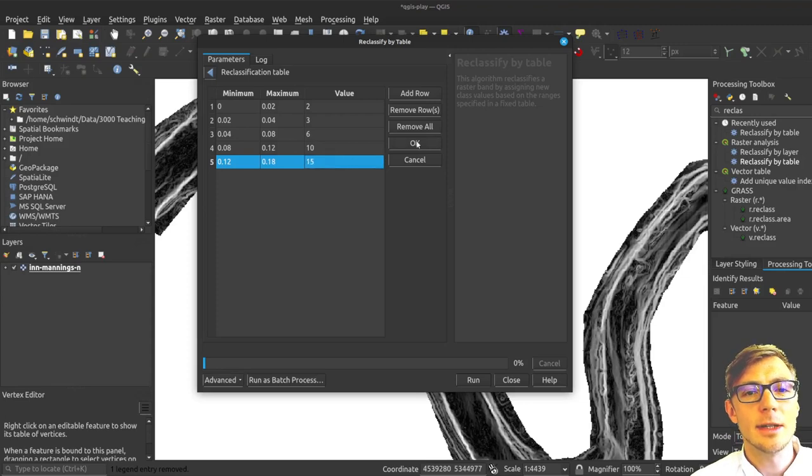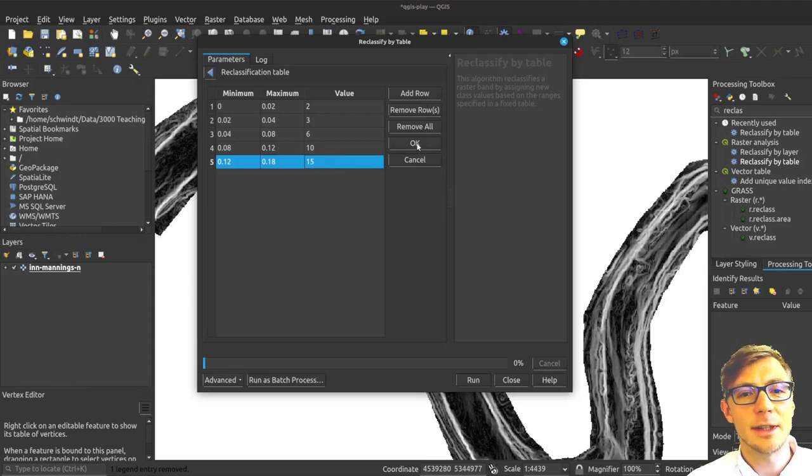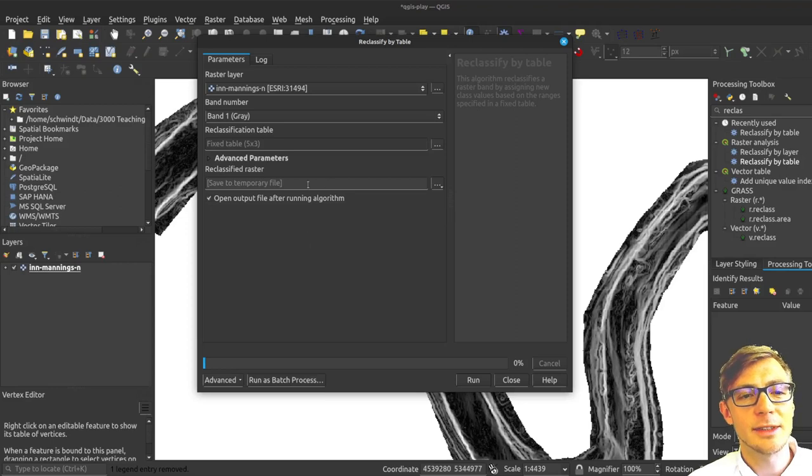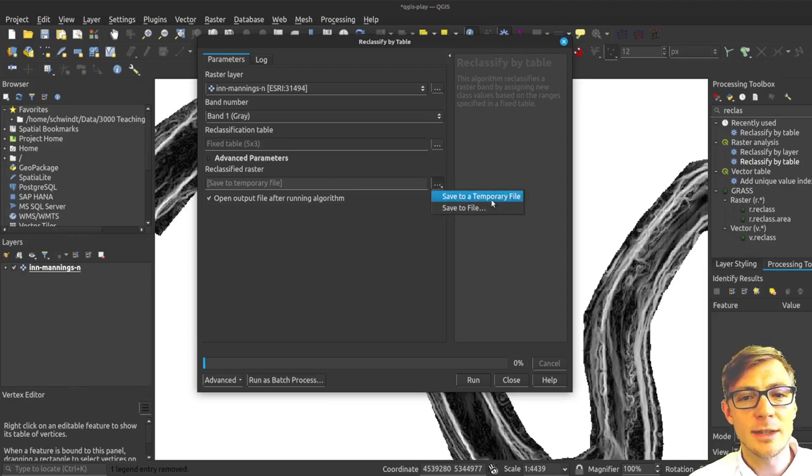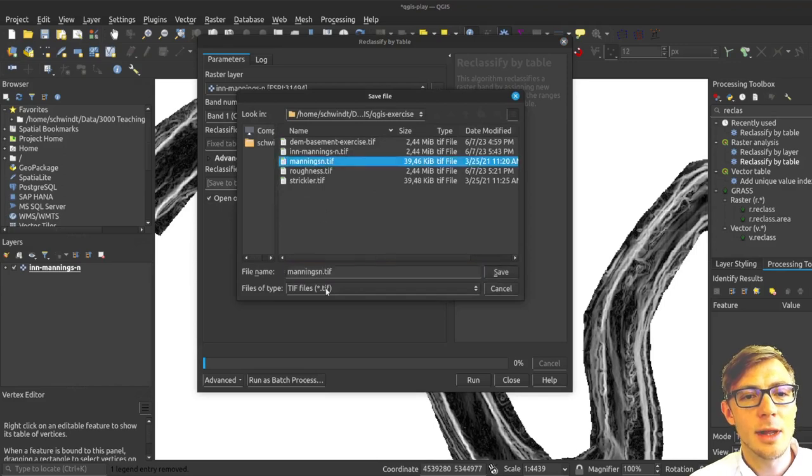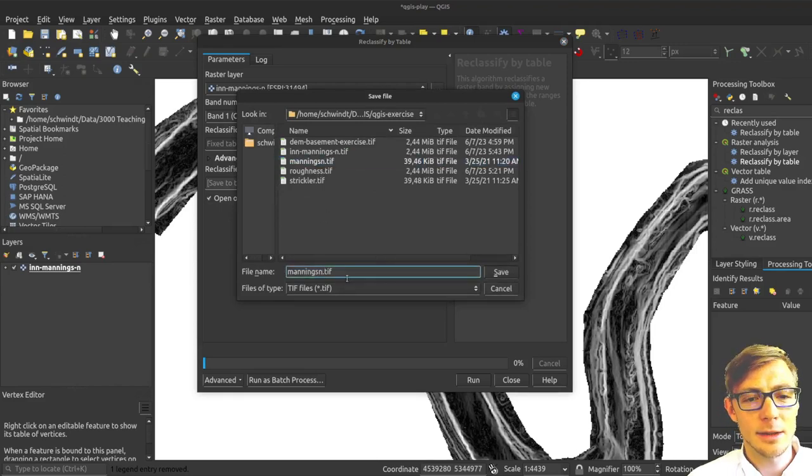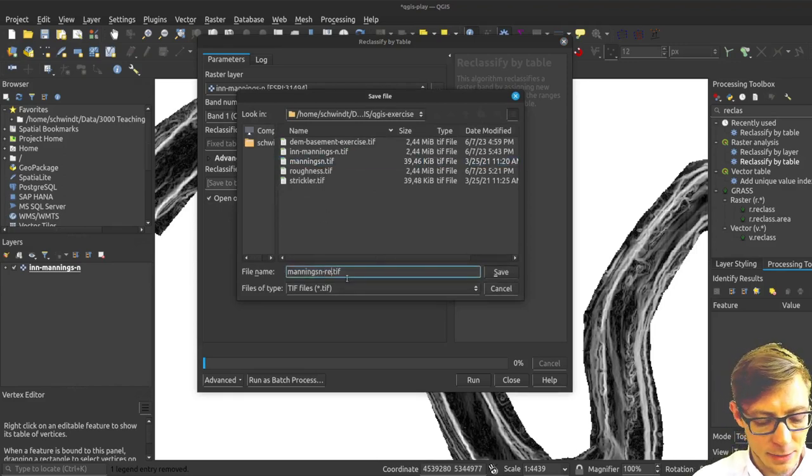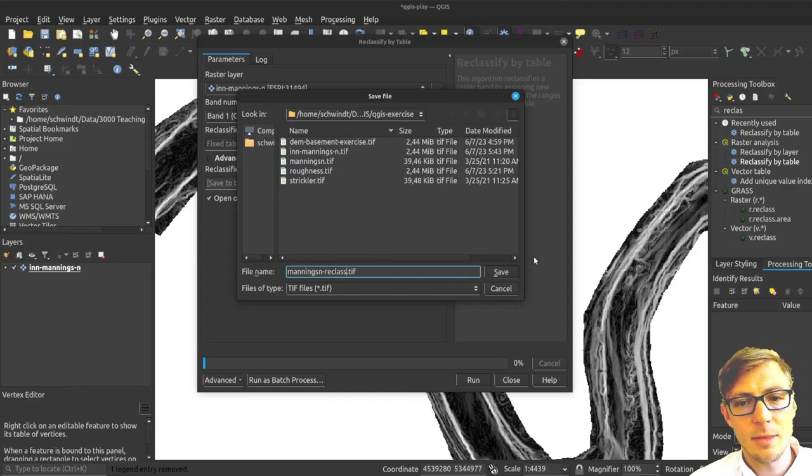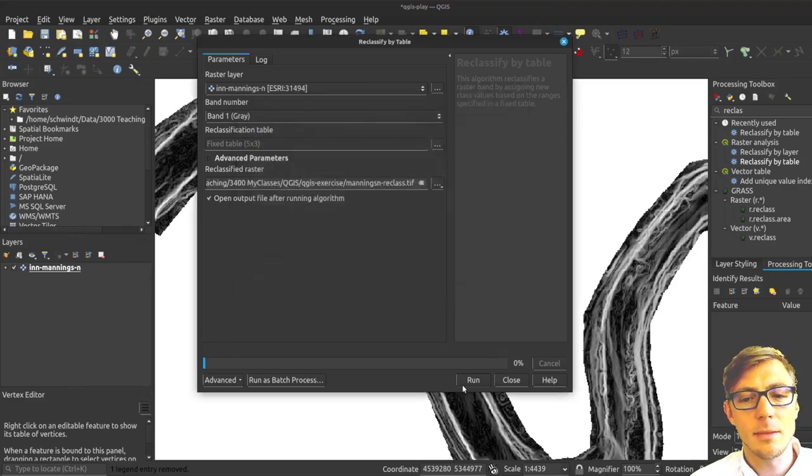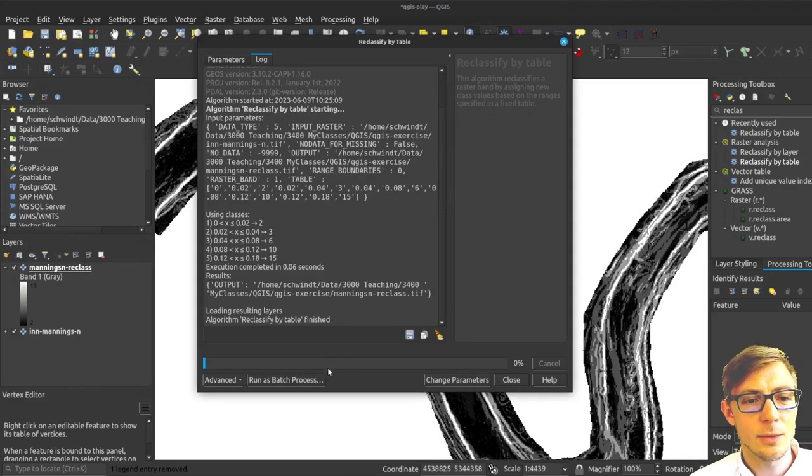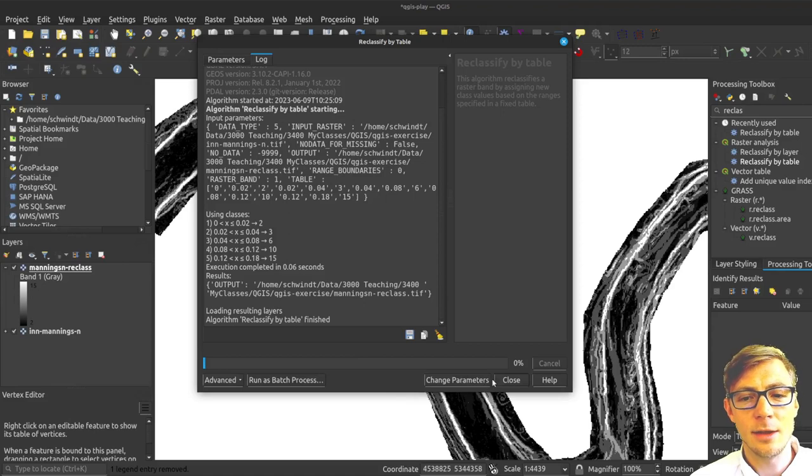That is now my reclassification table. Press OK. Now I'm going to save the reclassified raster to a file and I will call it mannxn-reclass.tiff. Let's run that and we got the result.